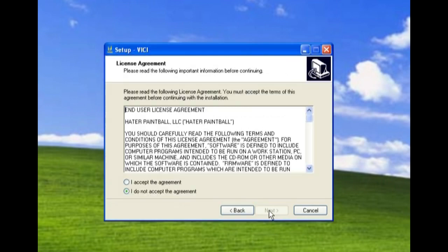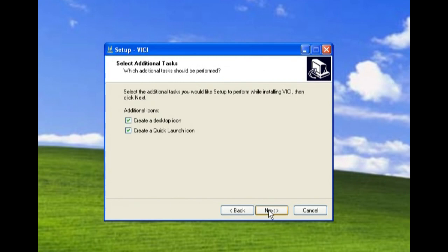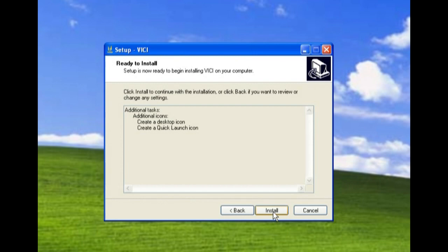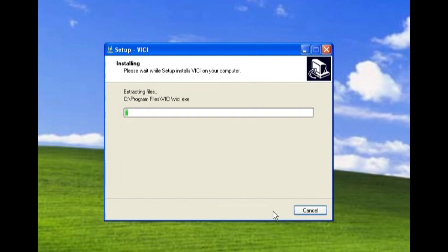So we're going to click next. You have to accept the license agreement. Do we want desktop and launch icons? Yes. And then we click install and it's going to install the Vichy software.